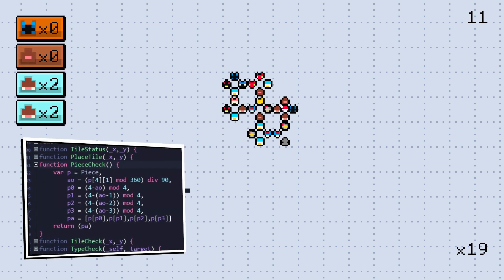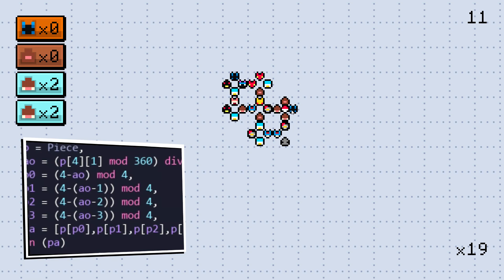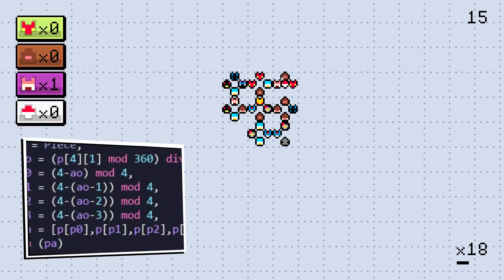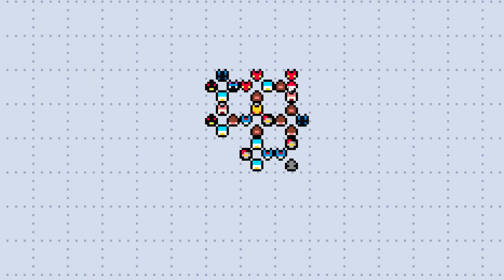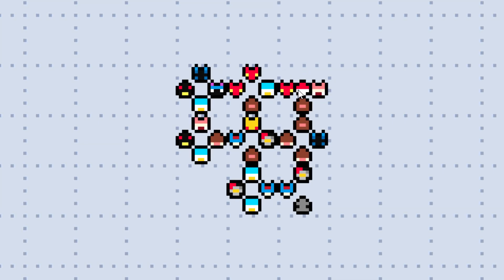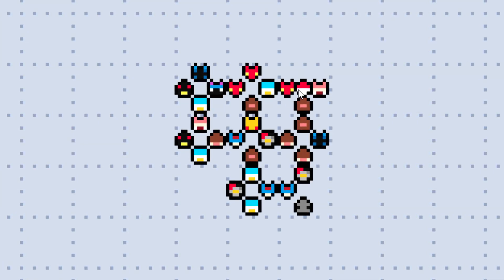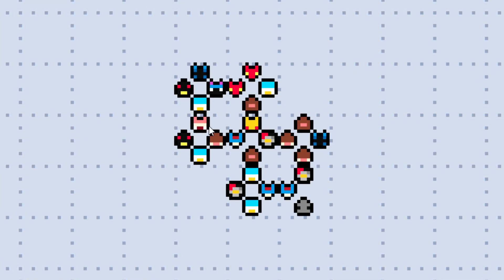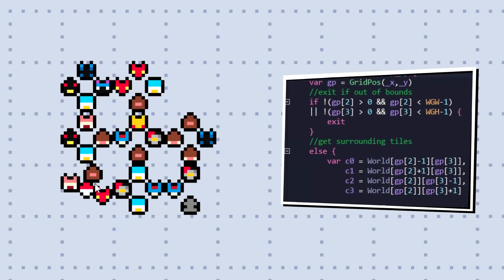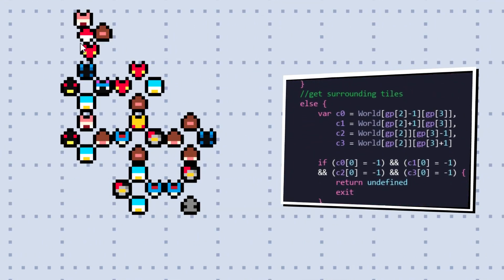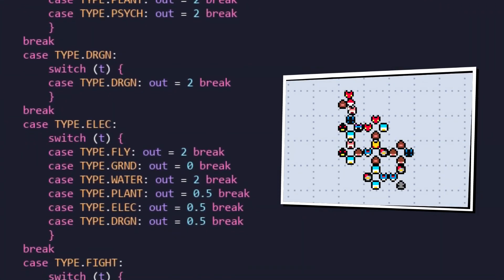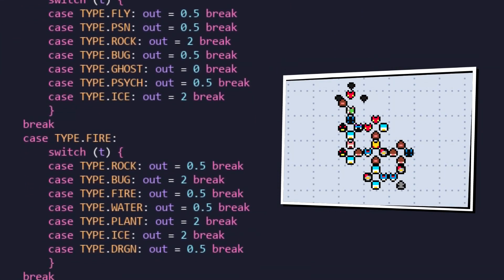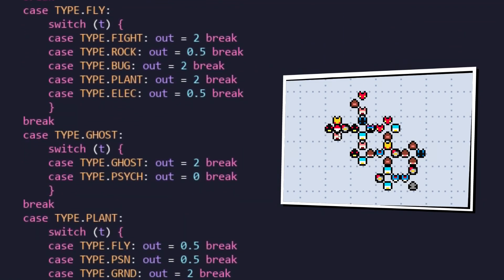So good old math was required in order to balance this out. Long story short, by using modulo, we were able to take whatever number our angle is set to and eventually break it down so that we once again have four usable cardinal directions to work with. That data is then passed on to the type check function, which is a giant list of type matchup switches based off data from the first generation of Pokemon.